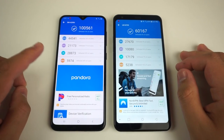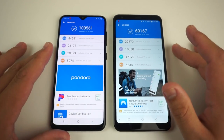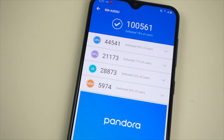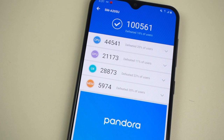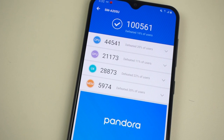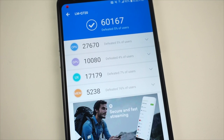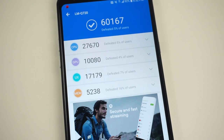Just as I expected, the Samsung Galaxy A20 did defeat the LG Stylo 5. For the winning score, the Galaxy A20 got a CPU score of 44,541 defeating 20% of users, a GPU score of 21,173 defeating 11% of users, a UX score of 28,873 defeating 22% of users, and a MEM score of 5,974 defeating 20% of users. For the LG Stylo 5, the CPU score was 27,670 defeating 5% of users, GPU score of 10,080 defeating 4% of users, UX score of 17,179 defeating 7% of users, and MEM score of 5,238 defeating 16% of users.